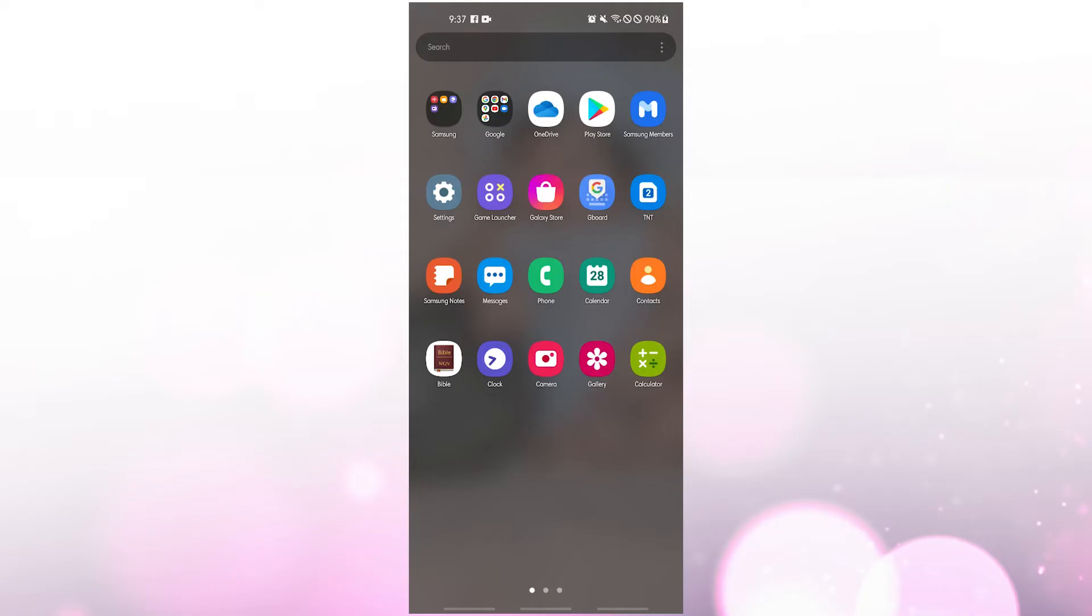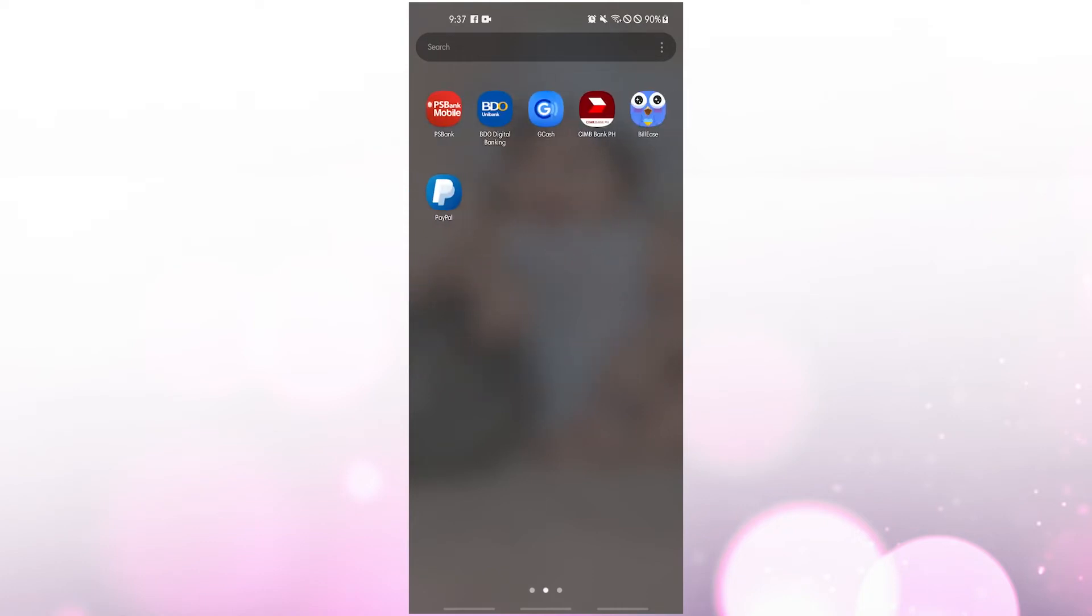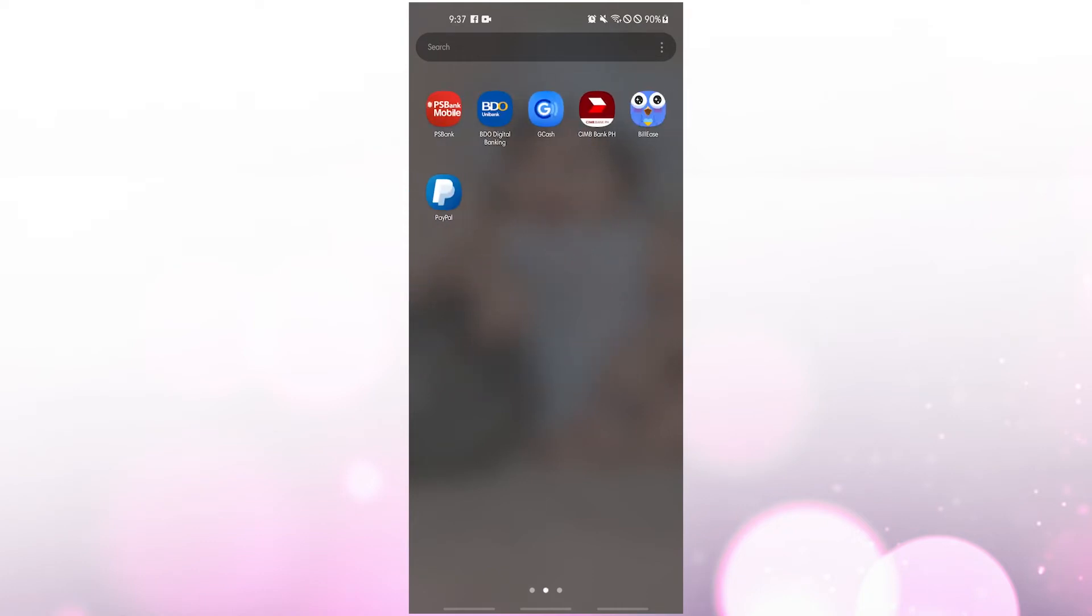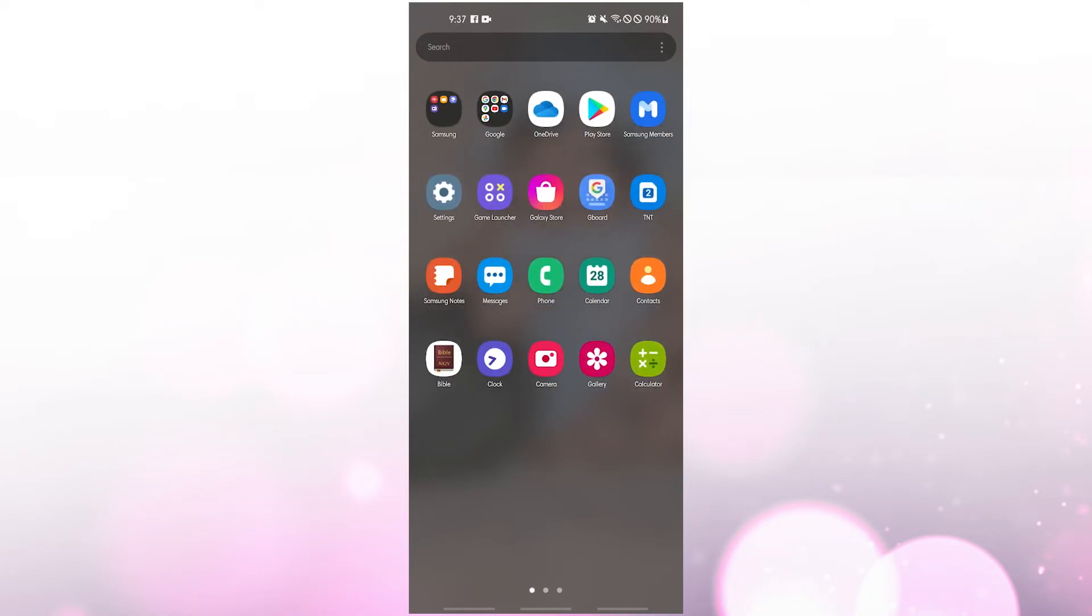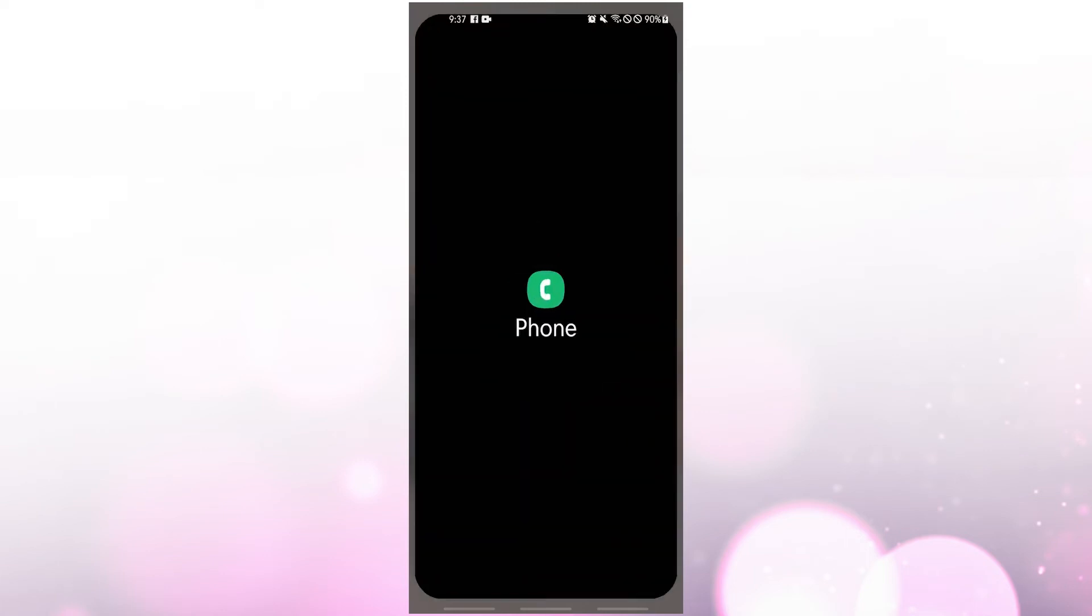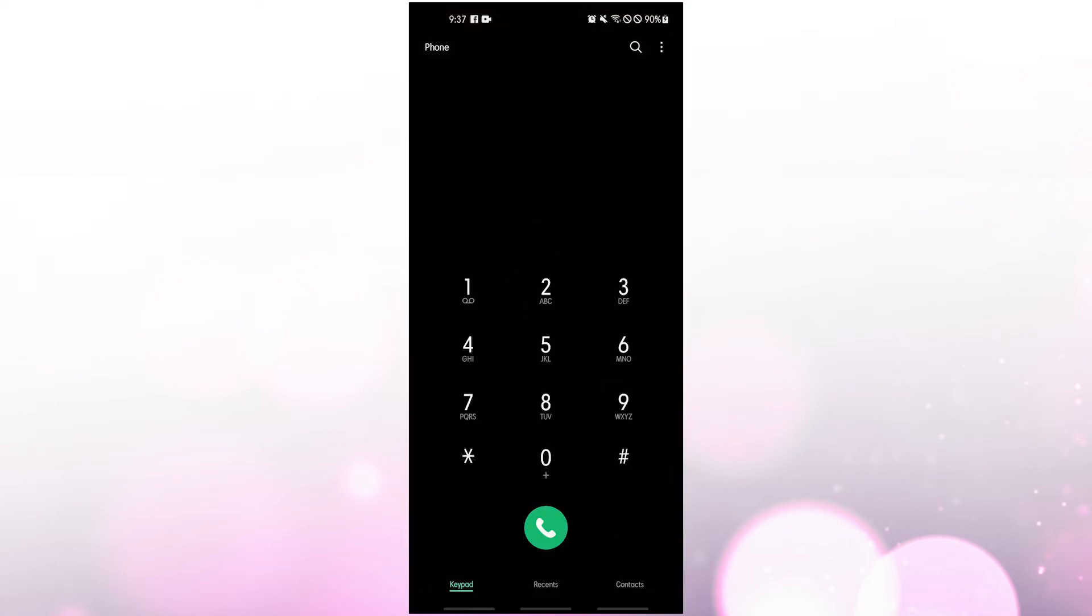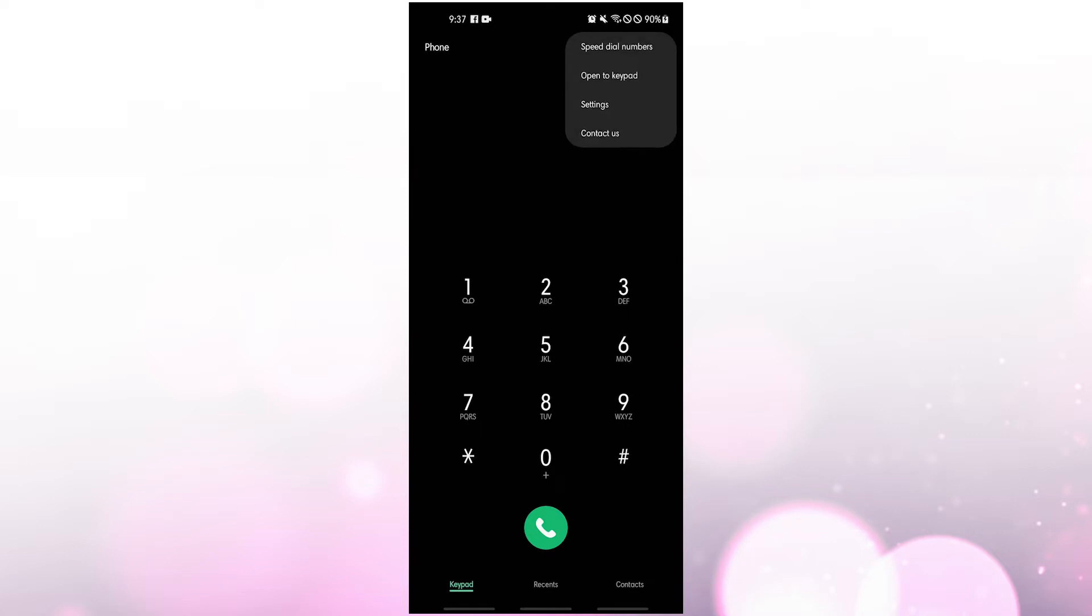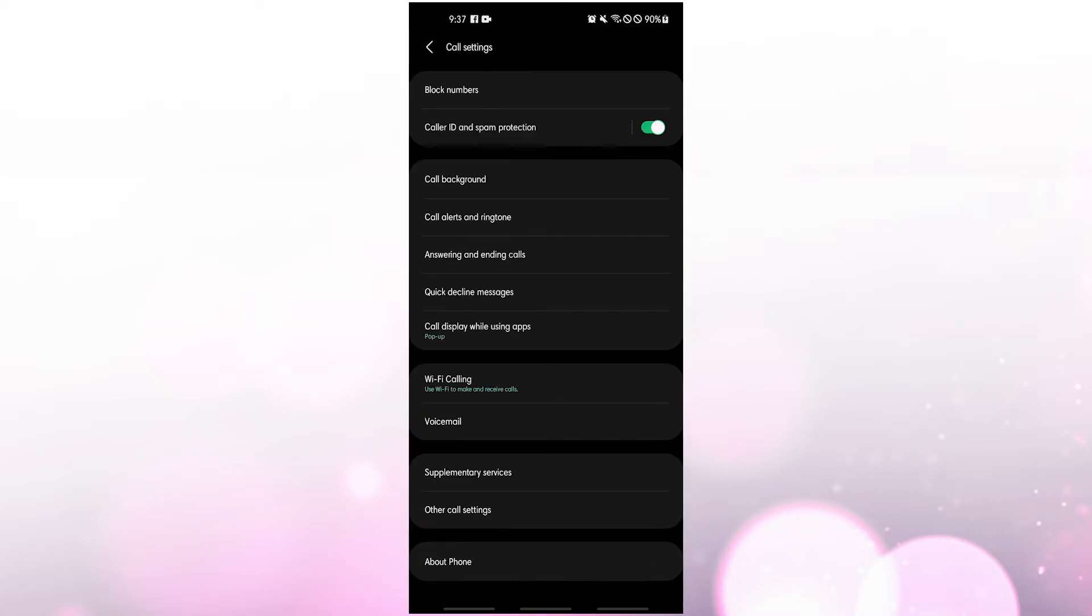Before you can use call forwarding, you have to take a number of steps. Here's what you do: open the default Samsung phone app, not any third-party phone app. Open more options by tapping the three dots at the upper right. Tap settings, tap supplementary services.